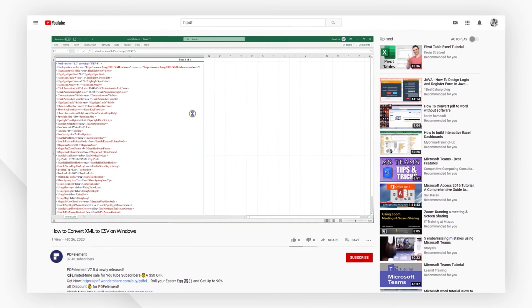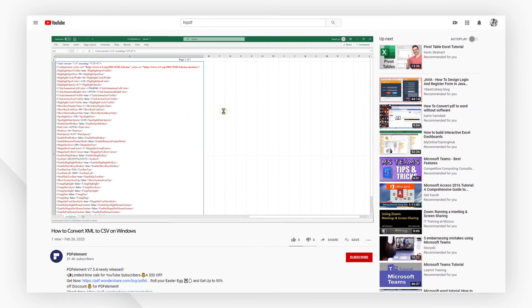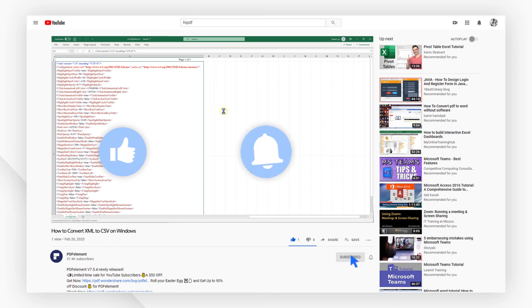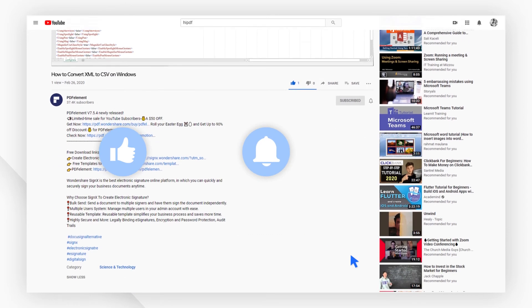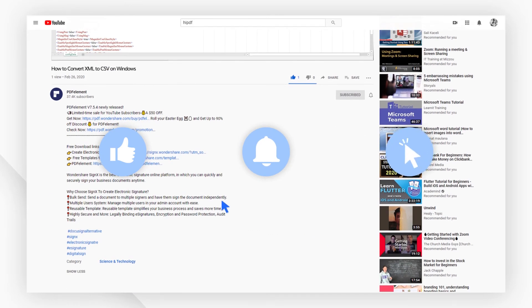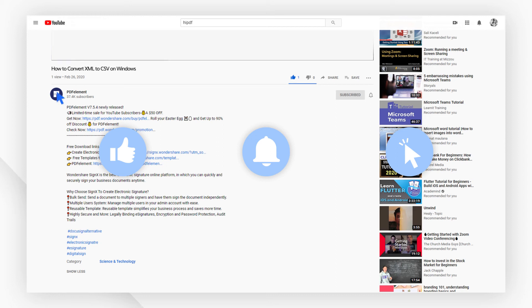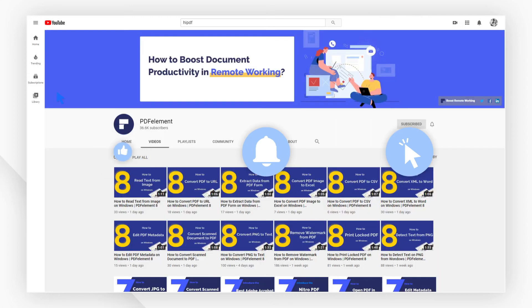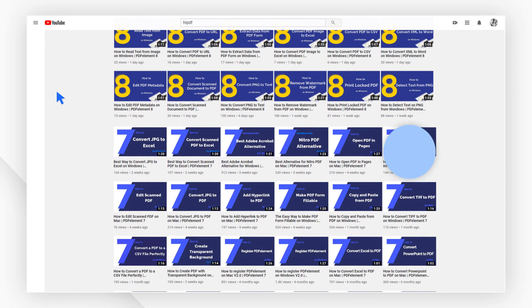And that's all for today's video. If you found this video helpful, please give us a like and subscribe to our channel. Click the link in the description to try PDF Element free today. Plus, check the rest of my videos for other useful tutorials. Thanks and see you next time.